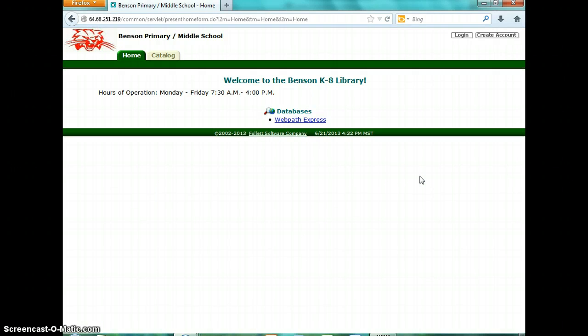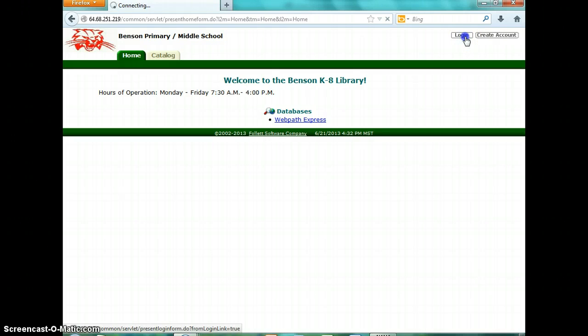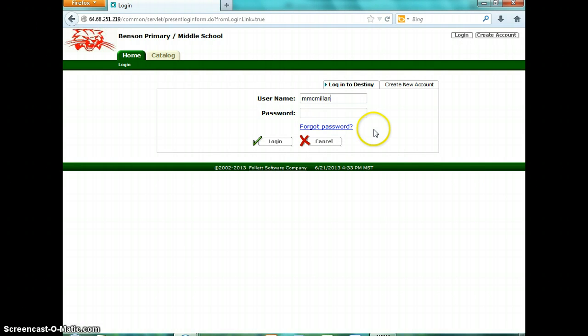The first thing you want to do once you're on the main page is log in. If you log in, you can save things in your list and place a hold on something if you decide you want it later. To log in, click up here where it says 'Log In.' Your login is the same as your district login. If you're a teacher, your password is going to be 12345. If you're a student, it's going to be the same as your AR login, which should also be the same as your PowerSchool login — they're all going to be the same.